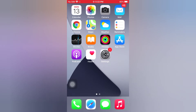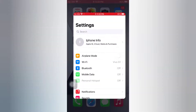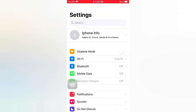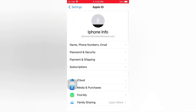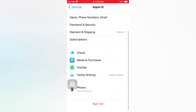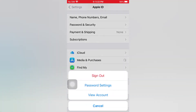Open the Settings app on your iPhone. Tap the Apple ID icon, scroll down, tap Media and Purchases, then tap View Account.